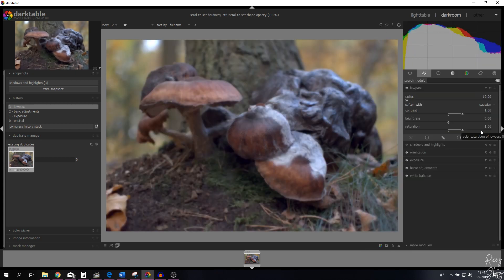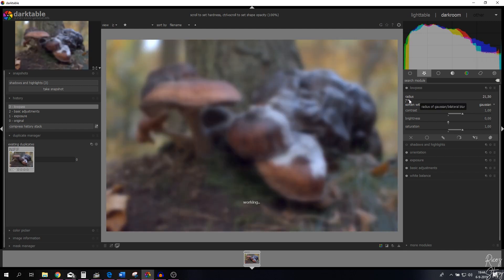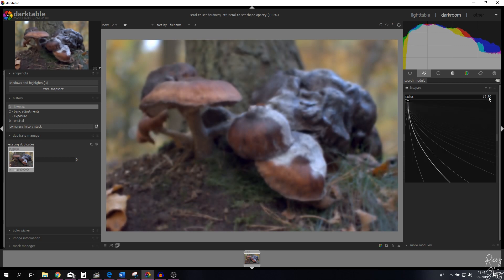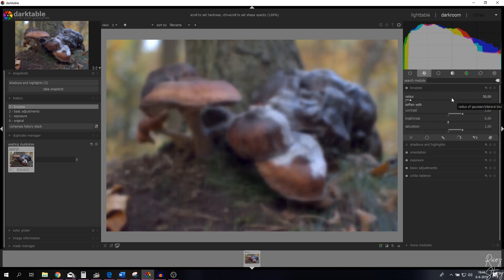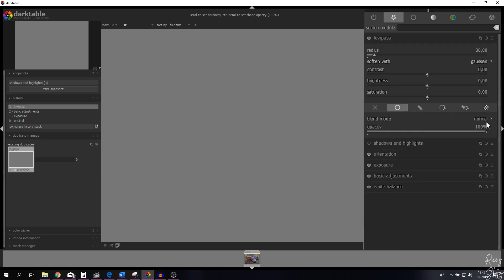I'm going to reset everything by clicking reset parameters — the mask and all settings are gone, radius is back to 10. If I drag the radius to the right everything becomes more blurry; to the left, details come back. I'm going to set it to 30, put the contrast on zero, and put the saturation on zero. Now the only change is the radius, but the image has gone gray — this looks horrible.